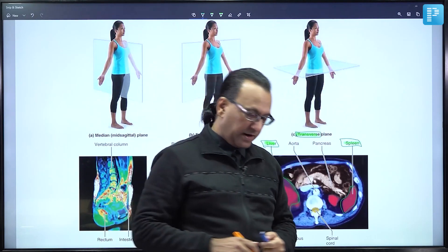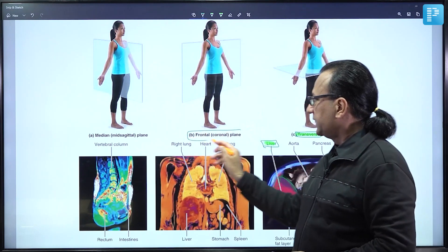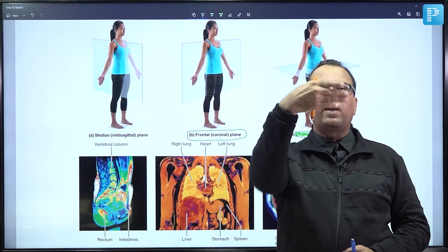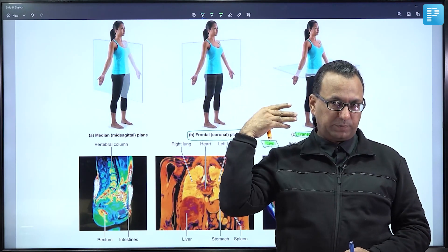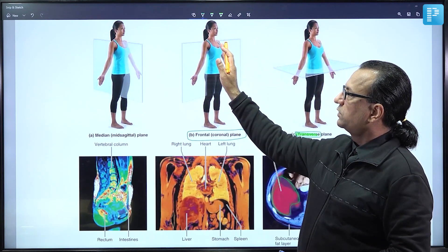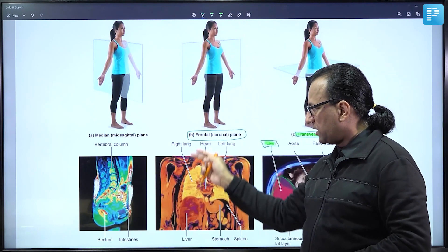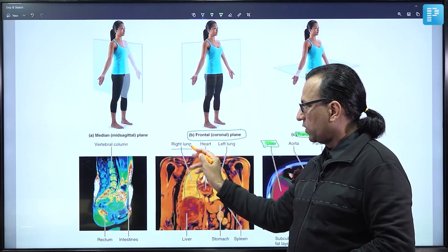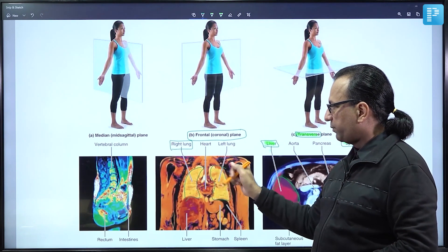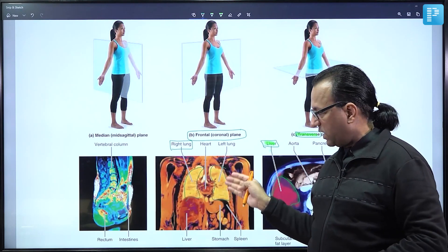Returning to the question about the frontal or coronal plane — it is a plane passing right to left, dividing the body into anterior and posterior aspects. Since it is a frontal plane, you can see both sides of the lung: the right sided lung and the left lung.